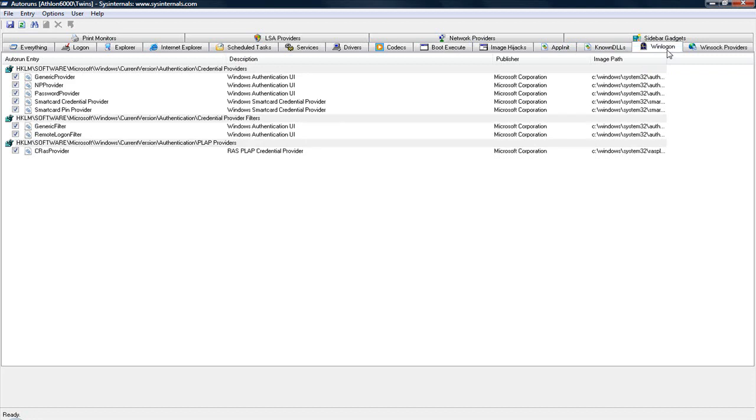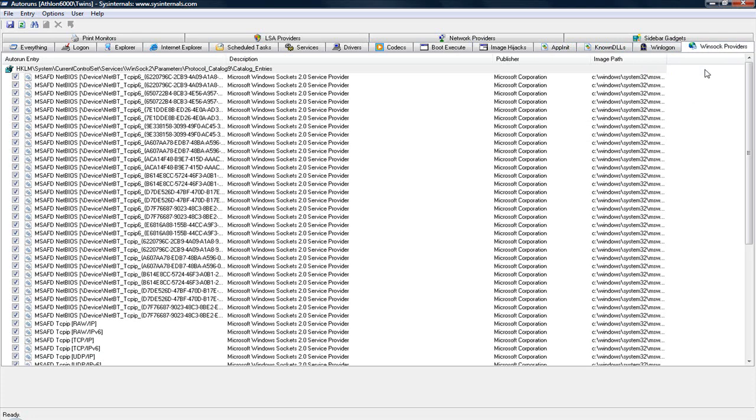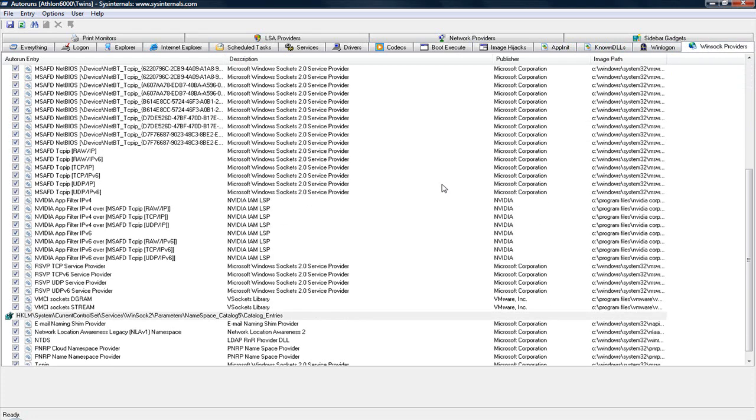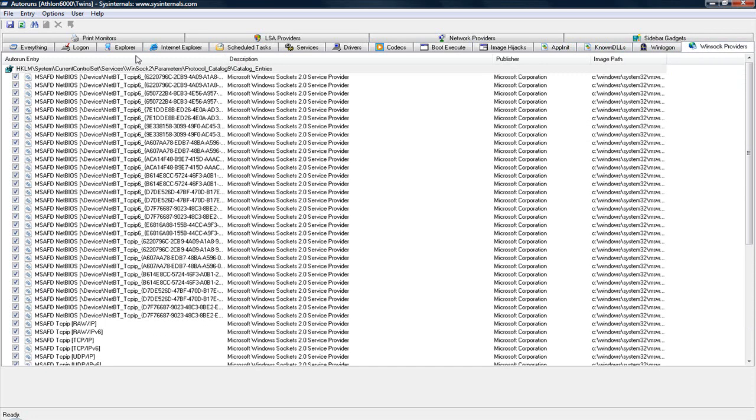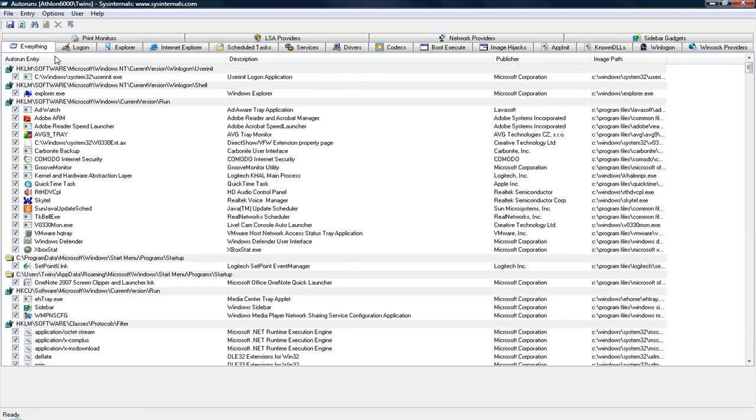Over here is more login programs for your Windows authentication and your username and login, and your Winsoc providers. You can see there's a lot of things going on when you start a computer.